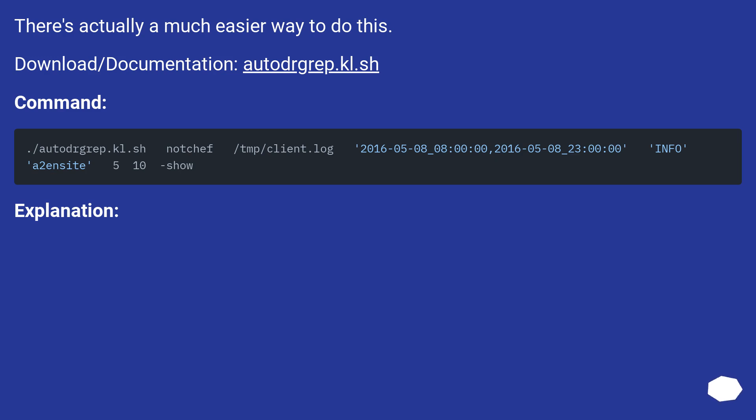There's actually a much easier way to do this. Download autodragrep.kl.sh. Command. Explanation.